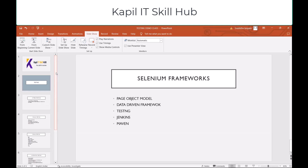With automation, you can shift to other domains as well, because in automation we'll be doing coding. With coding, we can gain more knowledge and shift to other domains if we are good at coding. So we have to learn both manual and automation.